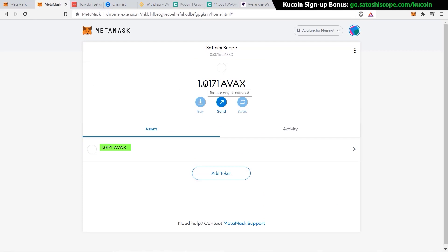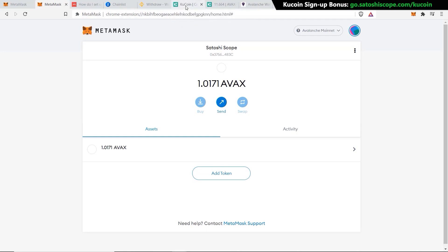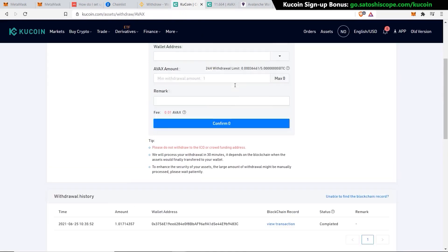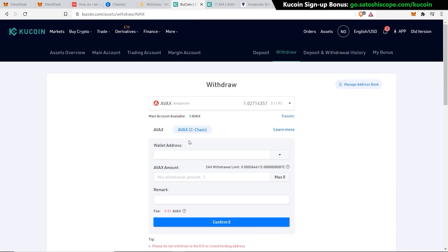The transaction has gone through. I wait a minute or two and the 1.017 AVAX arrives into my MetaMask account — it's been less than a minute. So now you can see how easy that first method was. However, if you don't have access to an exchange like KuCoin which has the AVAX C-chain option, it's not a problem — I still have you covered with the second method.